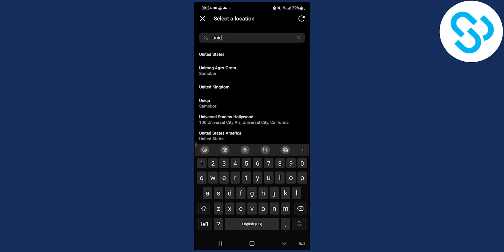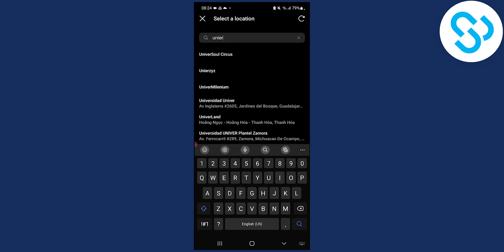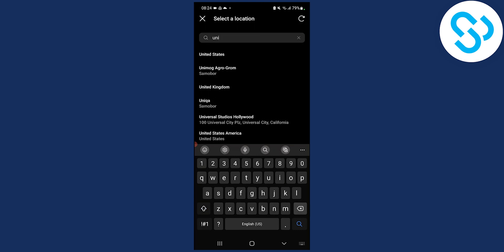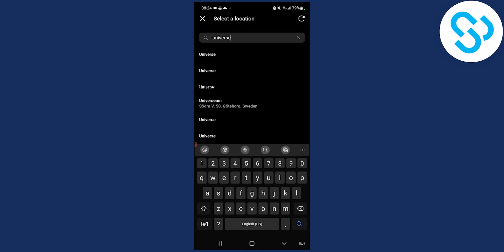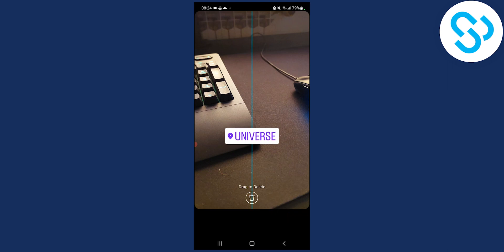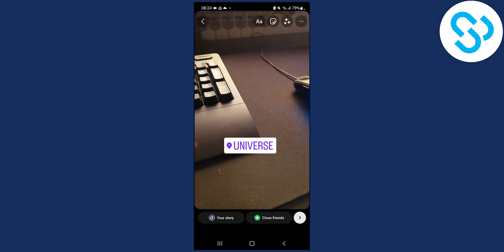So let's say 'universe' — we can type in universe. That's pretty much it. It's pretty much really simple. You can just type in anything you want to add a custom location on Instagram.